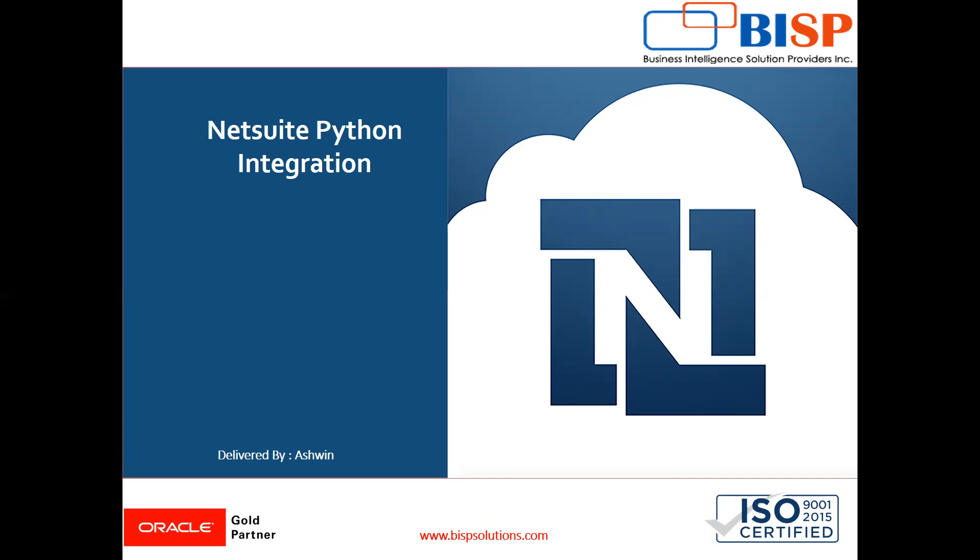So in that case, we need to do restlet but only creation of restlet is not sufficient. We need to call that restlet in Python code and then that Python code will extract the data in the format of JSON and then that data will be displayed on HTML page. So this is how we do it.